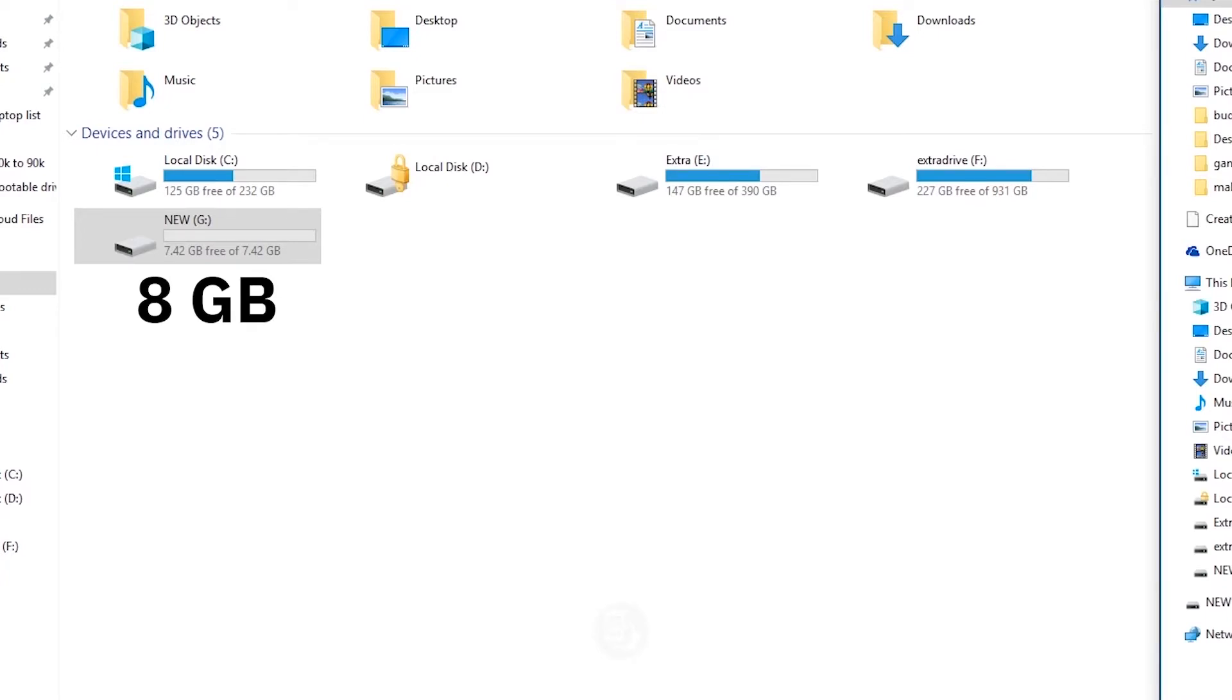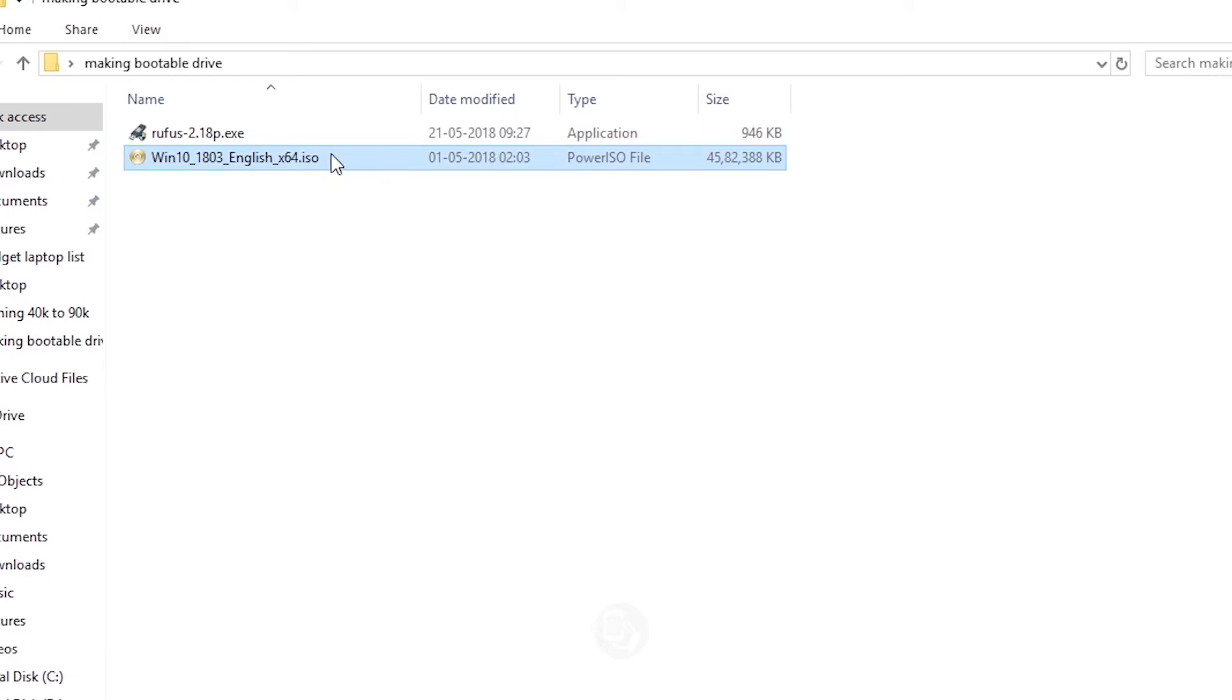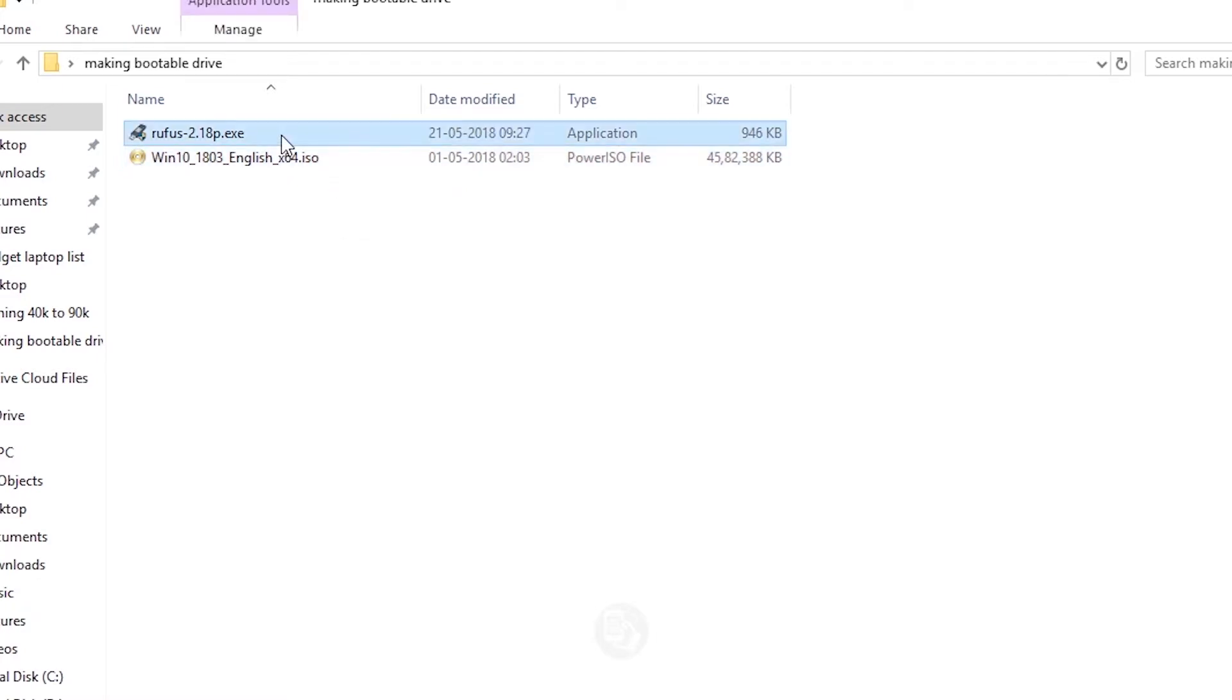To make a bootable USB drive you need a USB drive of around 8 GB and Windows 10 ISO files which you can download from Microsoft's website. You can find Google Drive links down in the description below. Now to burn this ISO file onto a DVD or to a USB drive we need this special software which is called Rufus. I will also leave a download link for this software down in the description below.